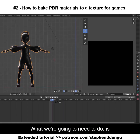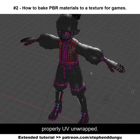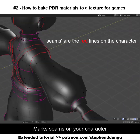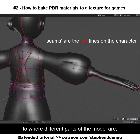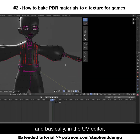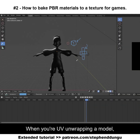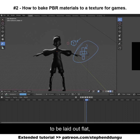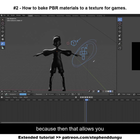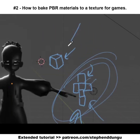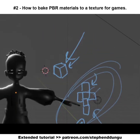Make sure your character is properly UV unwrapped. Mark seams on your character where different parts of the model begin and end, making each part its own separate piece in the UV editor. When UV unwrapping, you want everything laid out flat so you can assign parts of the texture exactly where they need to be on a face-per-face basis.